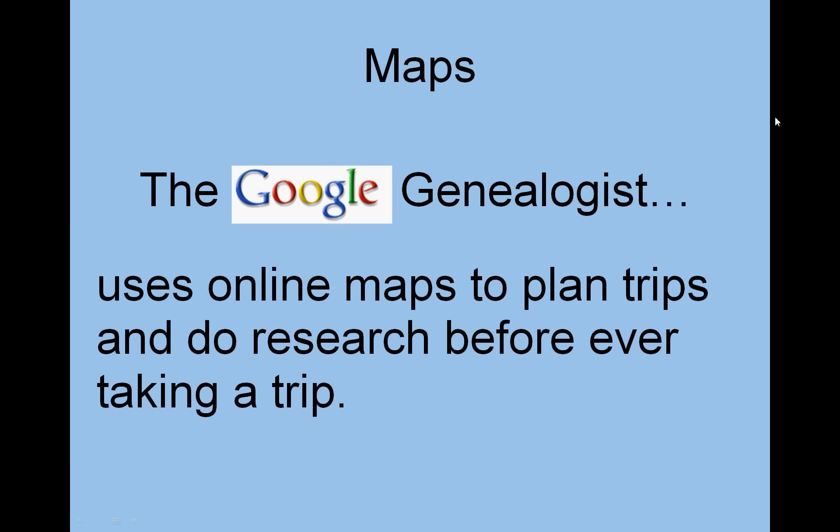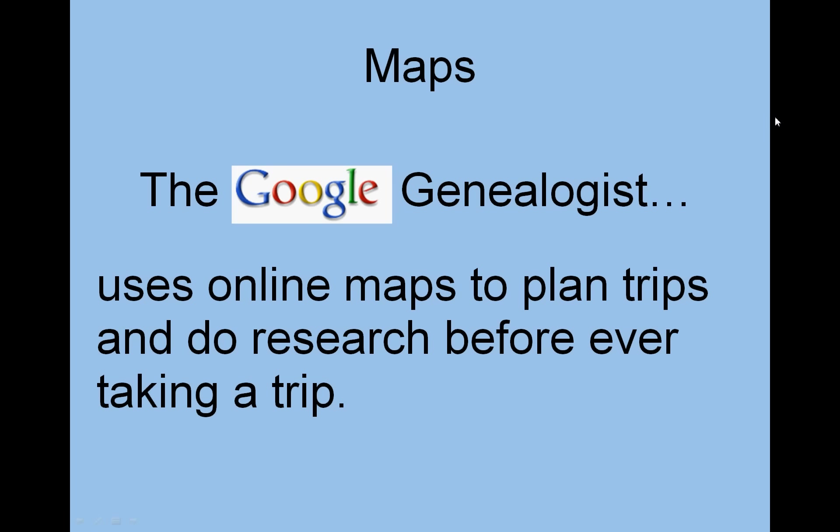So the attribute here is that the Google Genealogist uses online maps to plan trips and do research before ever taking that trip. So this has been the Google Genealogist and this one has been organizing your family history. I hope that's been helpful and good luck.